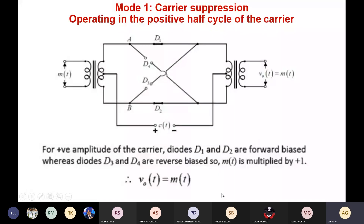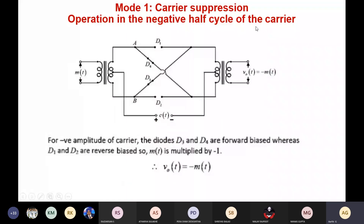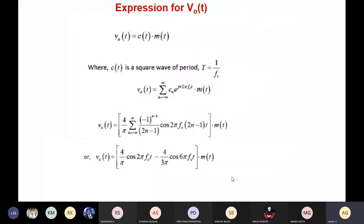During the negative half of the carrier, diodes D3 and D4 are forward biased while D1 and D2 are reverse biased. So m(t) is multiplied by minus one, and the output V0(t) equals minus m(t).